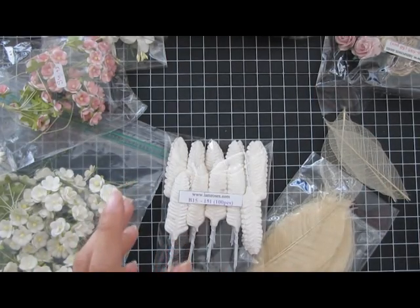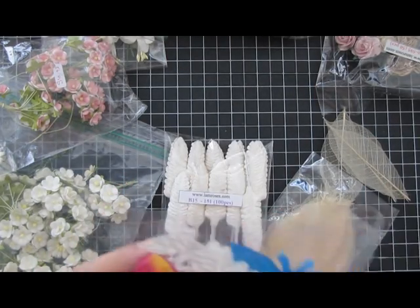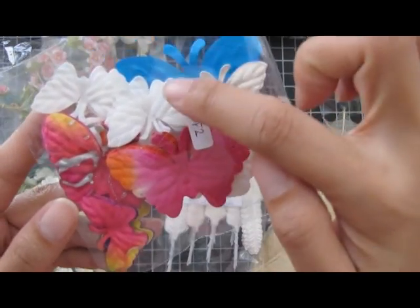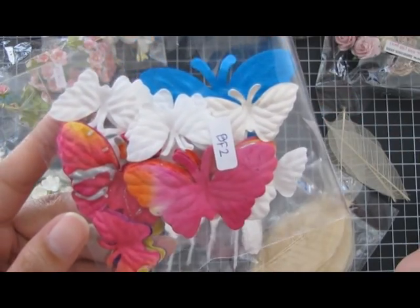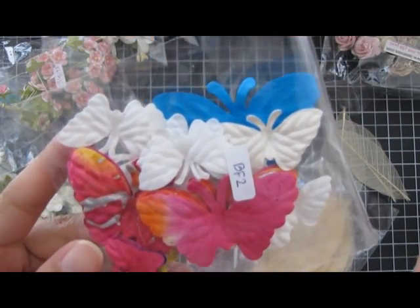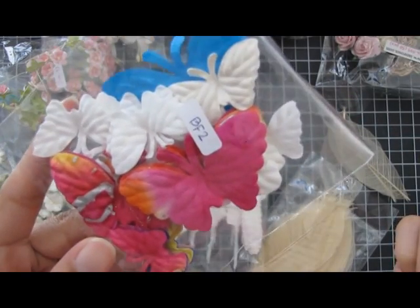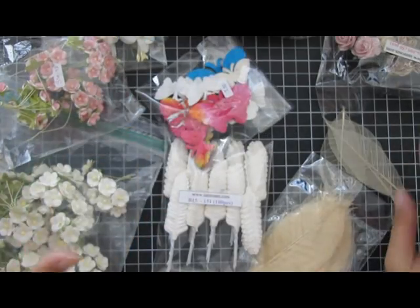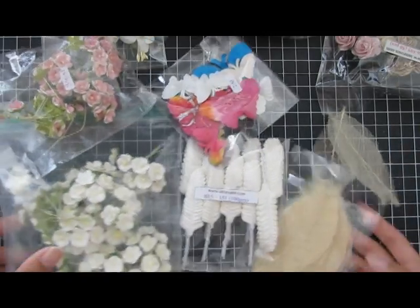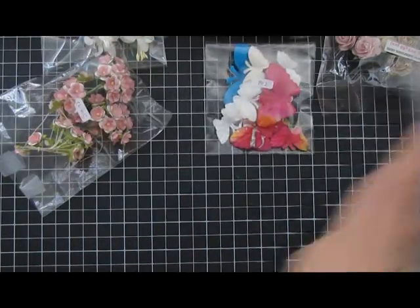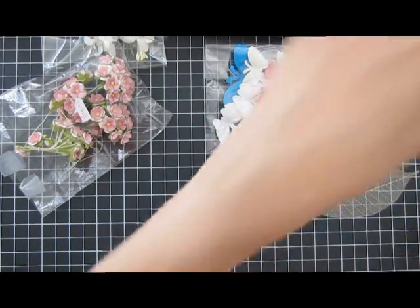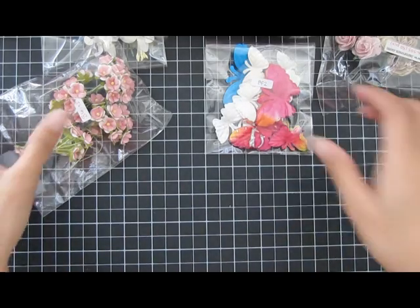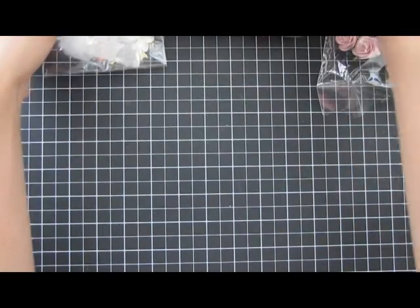And lastly for the butterflies I actually just used the white and then colored it with my Lindy Stamp Gang spray. Those are all the I Am Roses flowers I used and now let me show you the actual project.